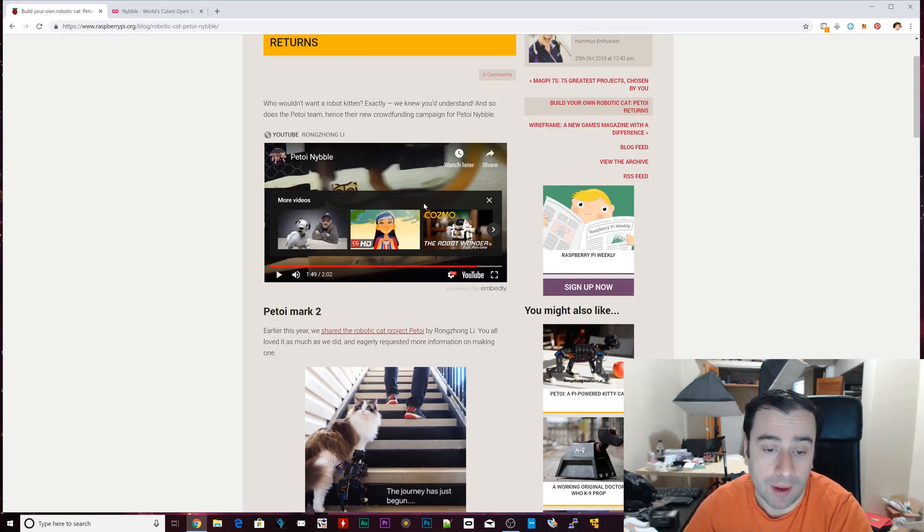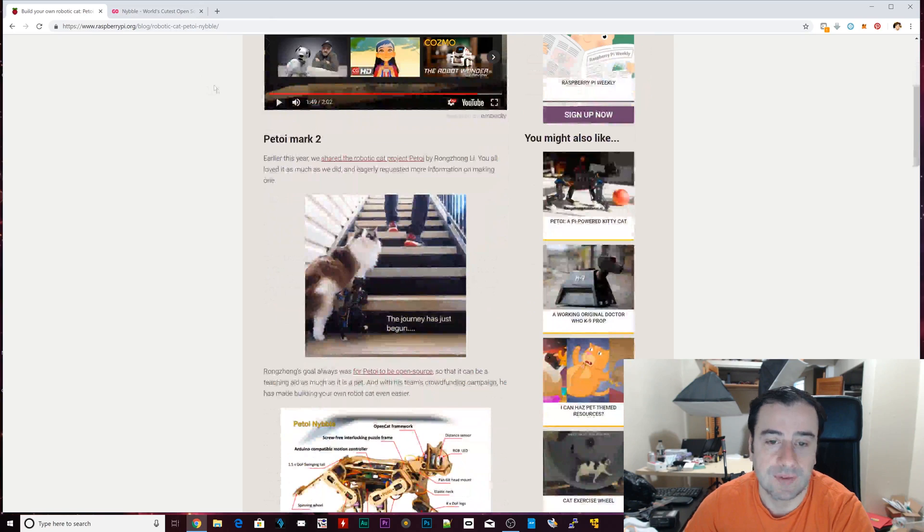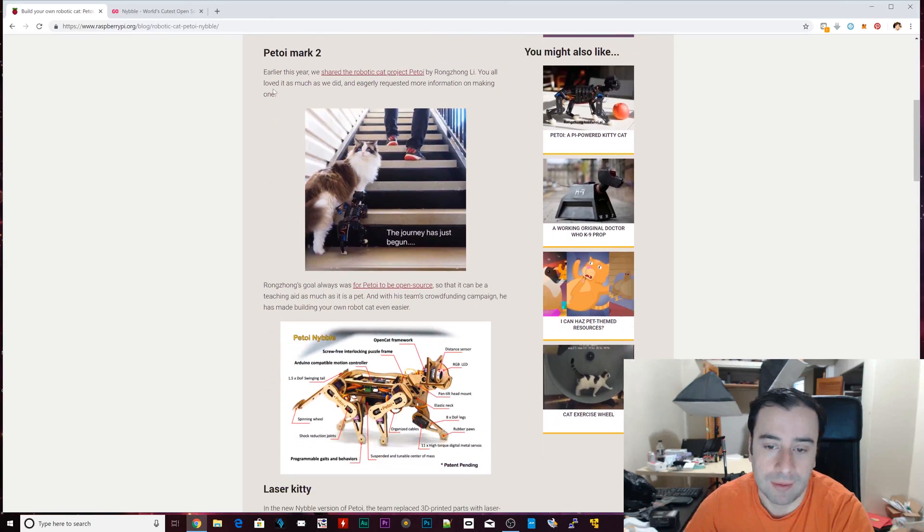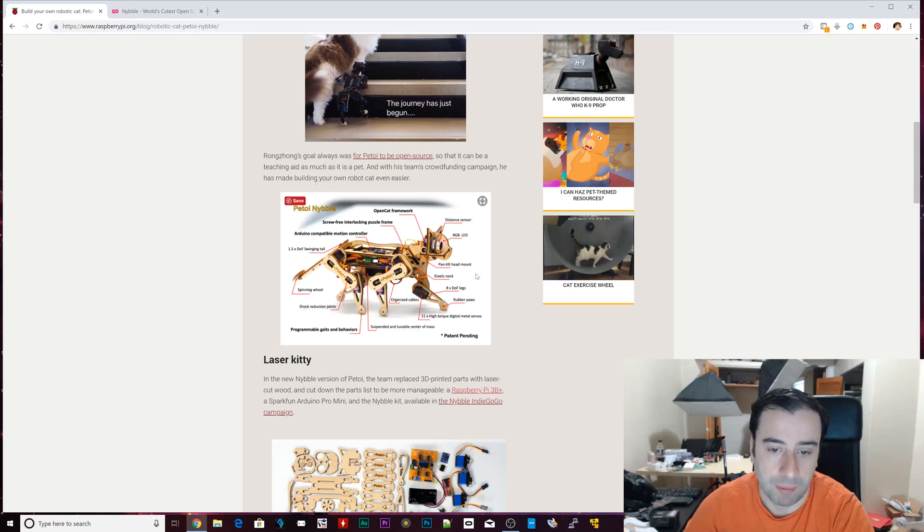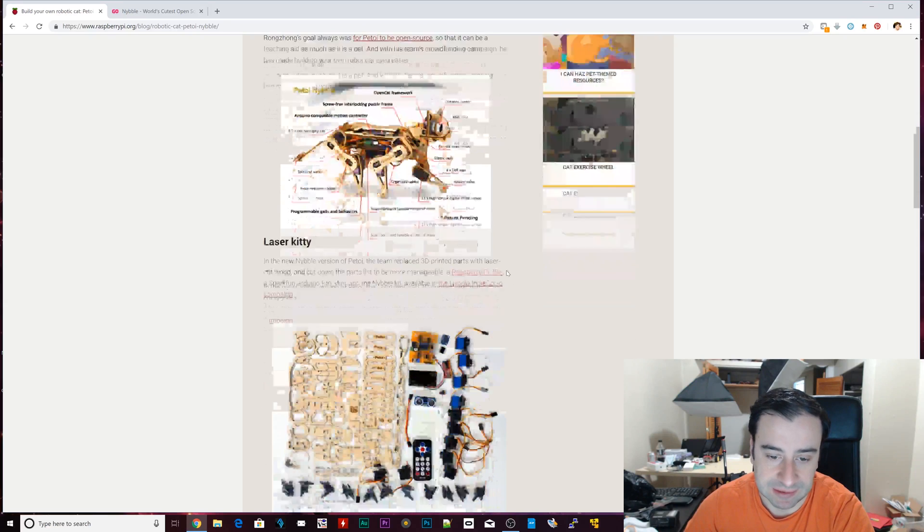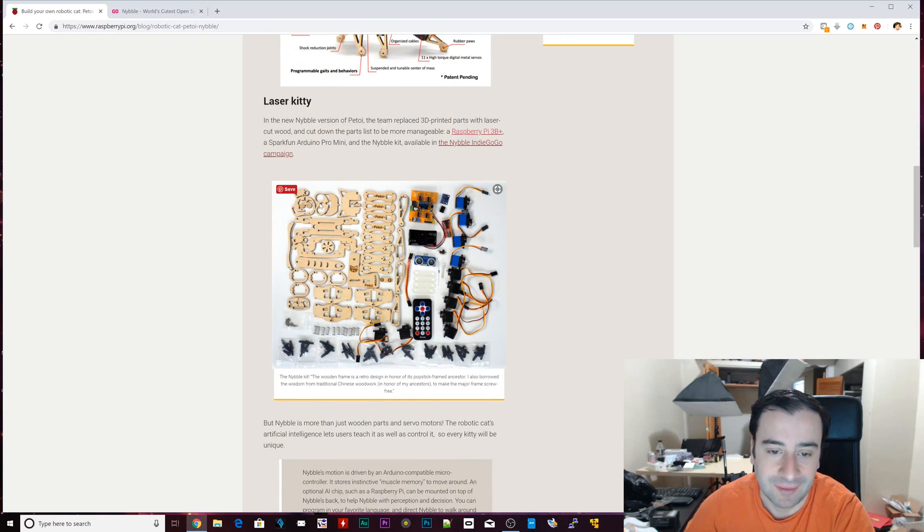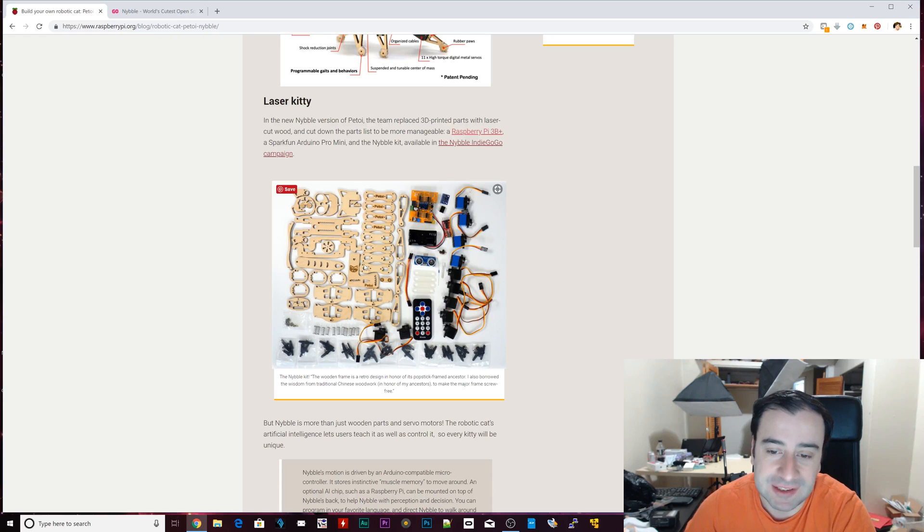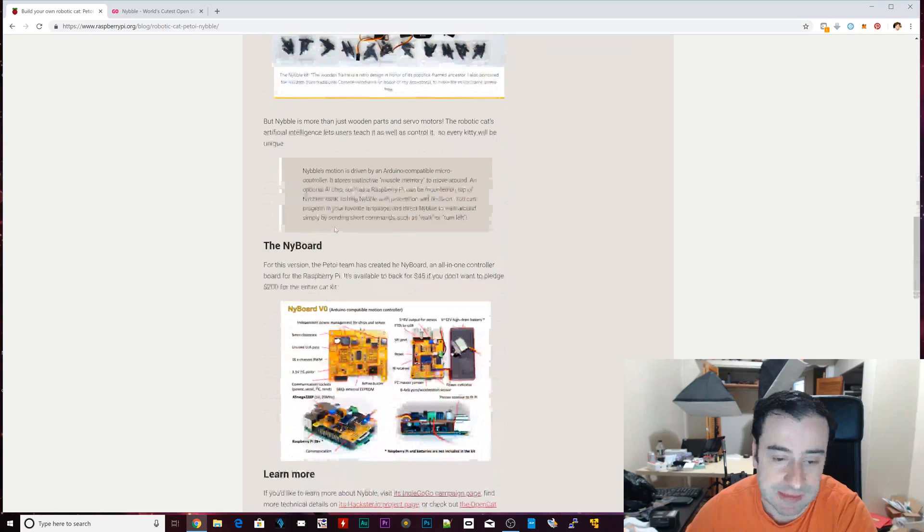It's the Petoi Nibble, this is Mark II. If you scroll down, you know, a few images show us all the parts, all the sensors. Yeah, this is the entire parts kit right here, all the parts that come along. It's fun to build, definitely fun to build these type of things.